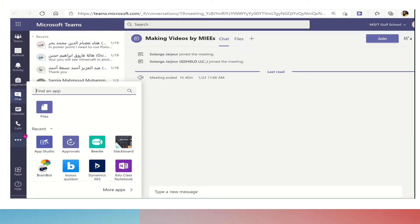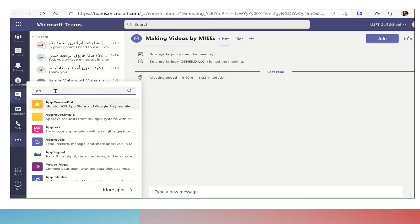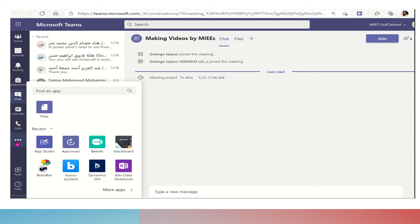First of all, we will go to the three dots and search for the app approval. Once you click on approval, you will open the approval app in Microsoft Teams.